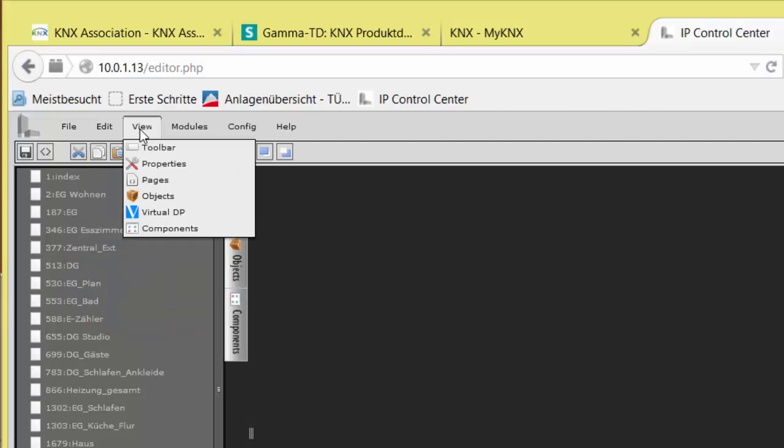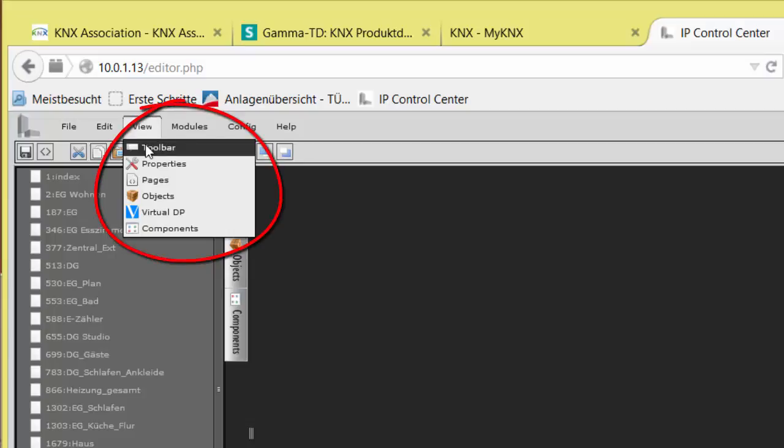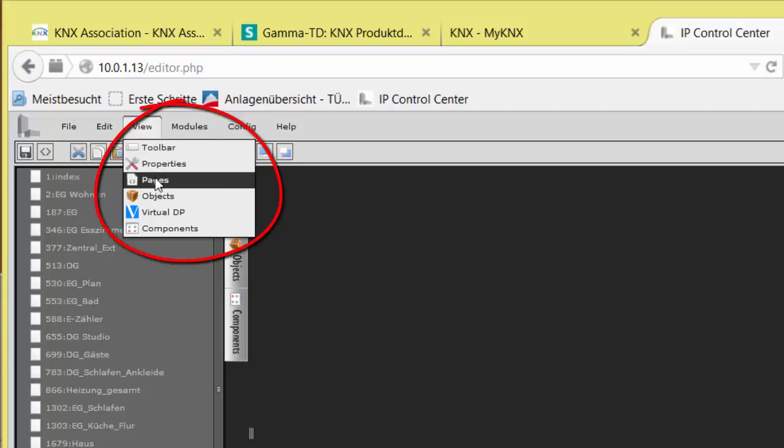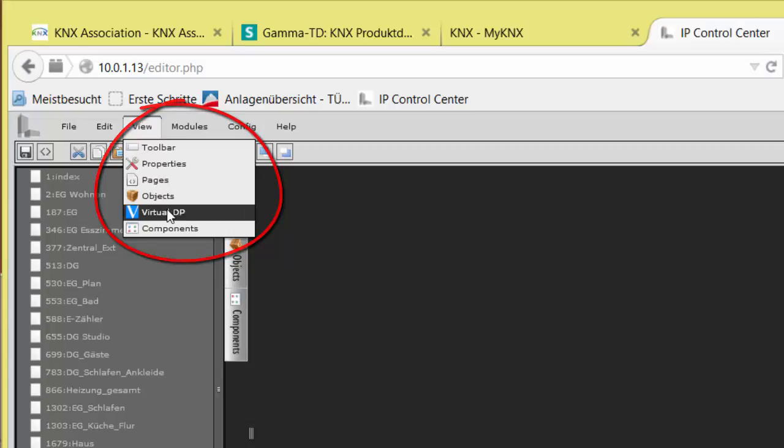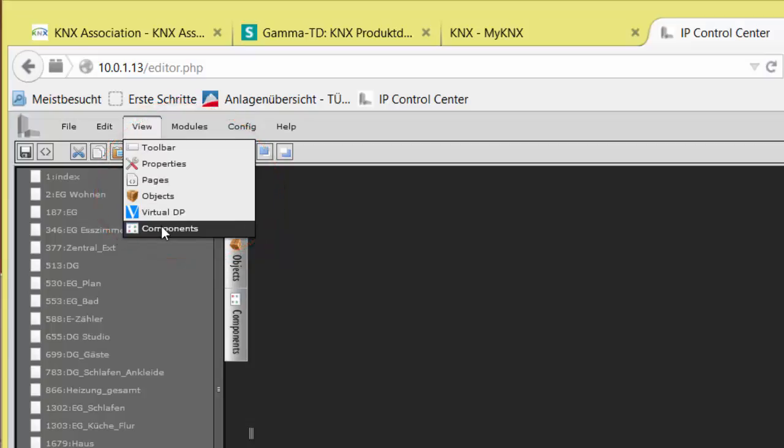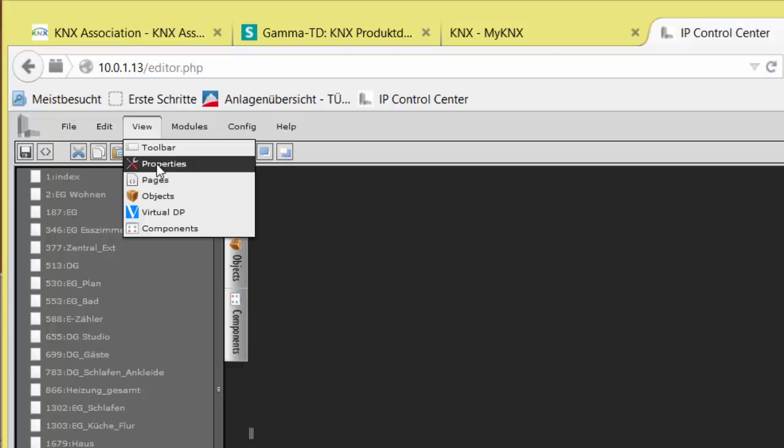Under View, you define what you want to see or not. Toolbar, Properties, Pages, Objects, Virtual Data Points, and Components. The property Use always shows and edits details of the selected item.